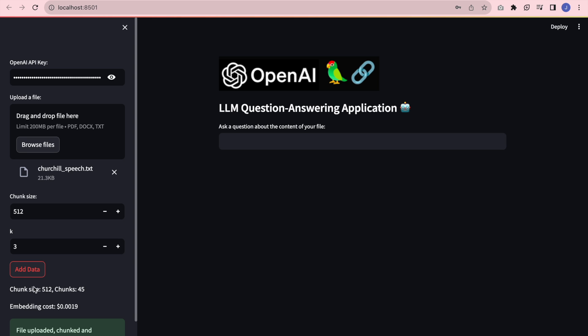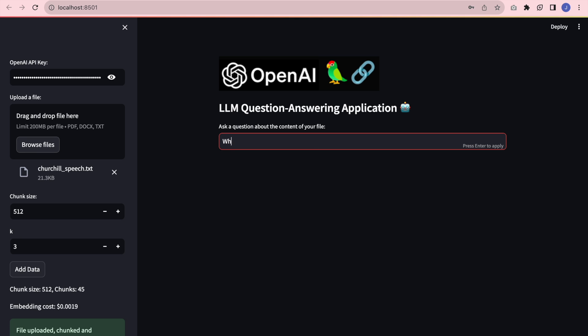So now we know that it was embedded successfully. The first question I am going to ask is what is the speech about, but I'm going to be specific in mentioning the file name.